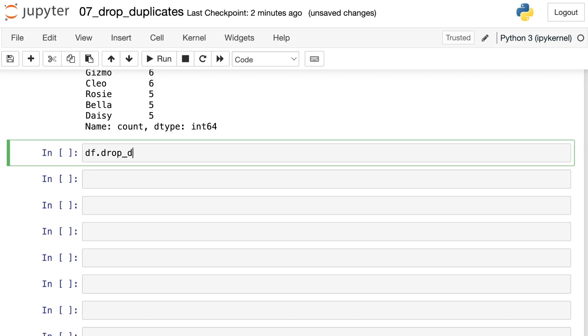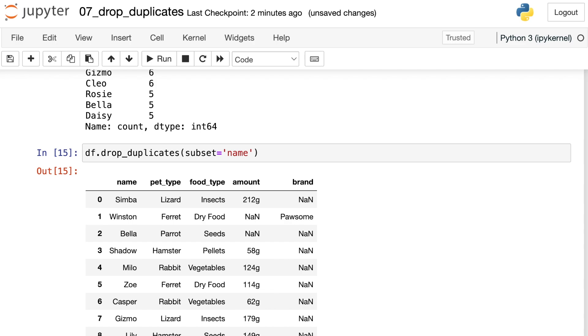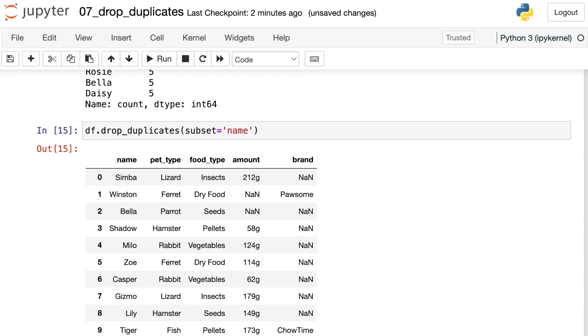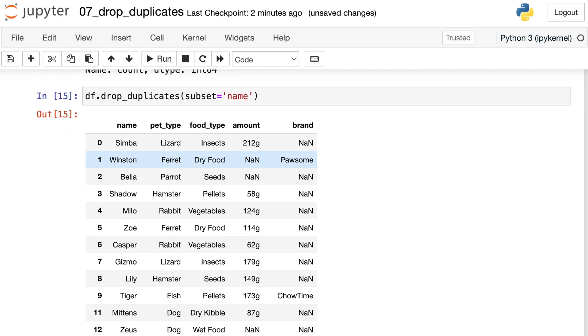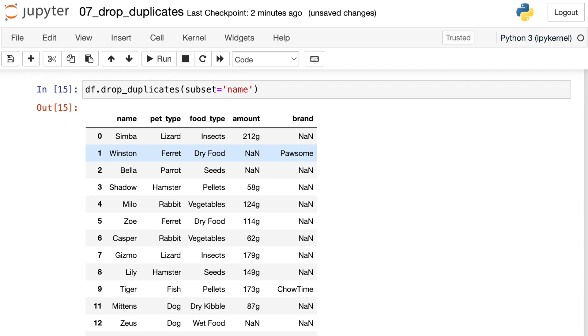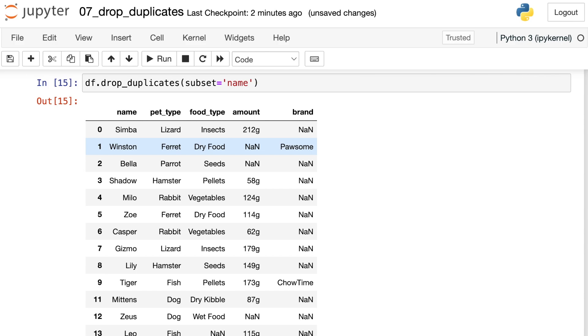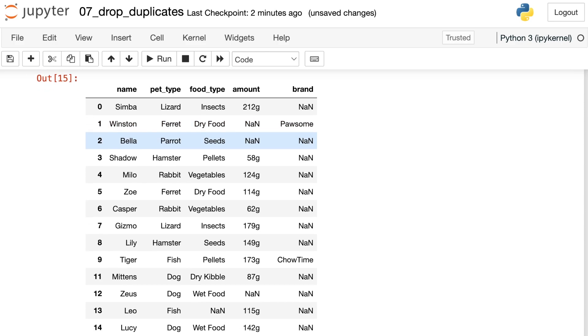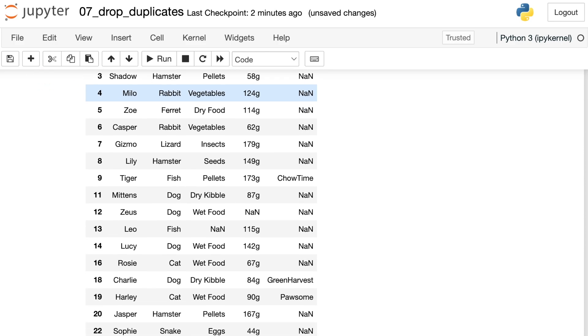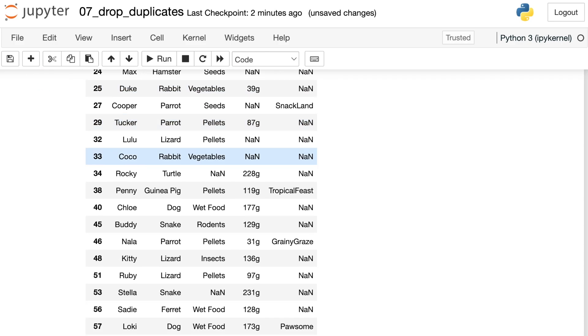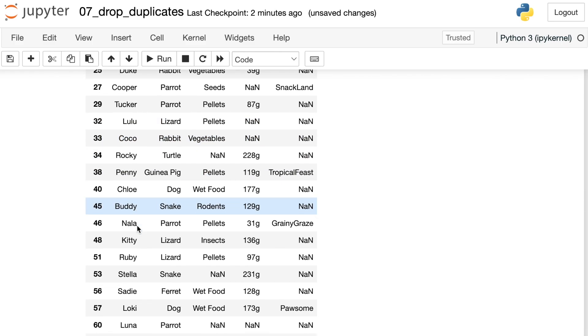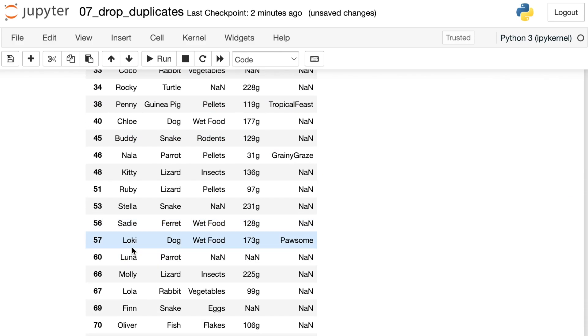Let's use that drop_duplicates again. But this time, we're going to add an argument here, subset equals name. This basically just says I want you to drop any duplicate names from the data set. So I only want there to be one Lulu and one Loki.